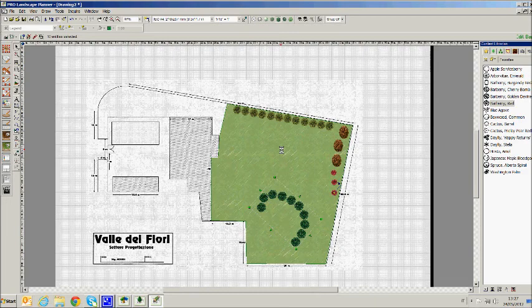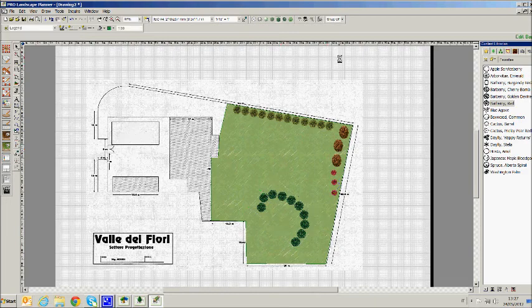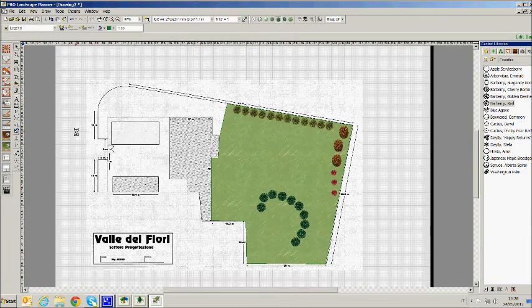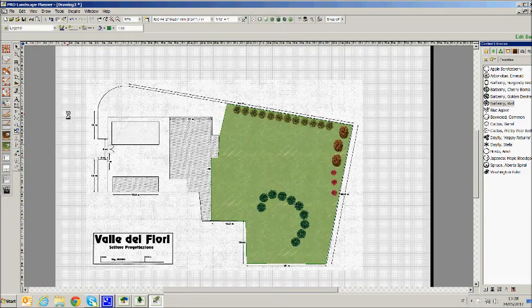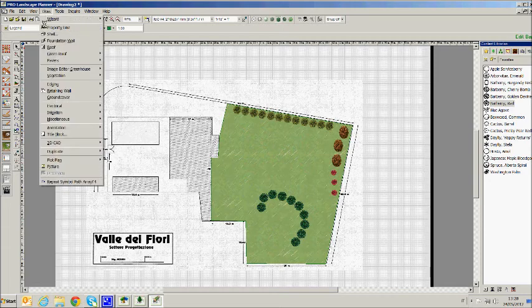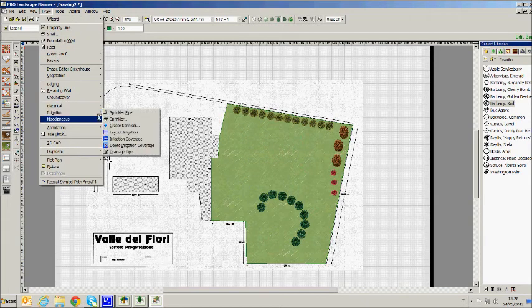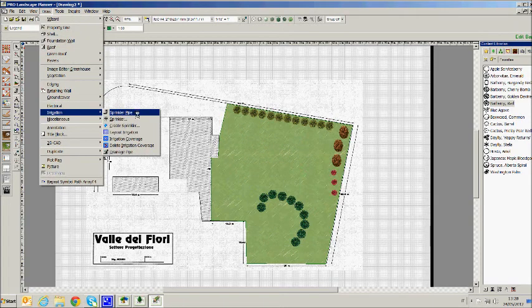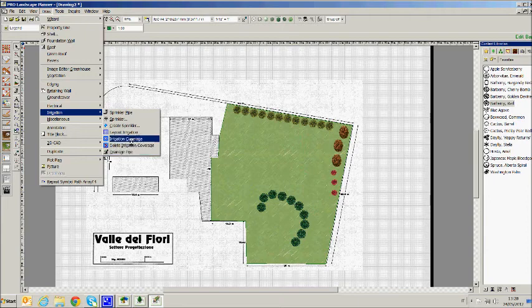ProLandscape allows you to draw irrigation. From the menu select with the mouse Draw Irrigation and let's create our own irrigation system on the worksheet.